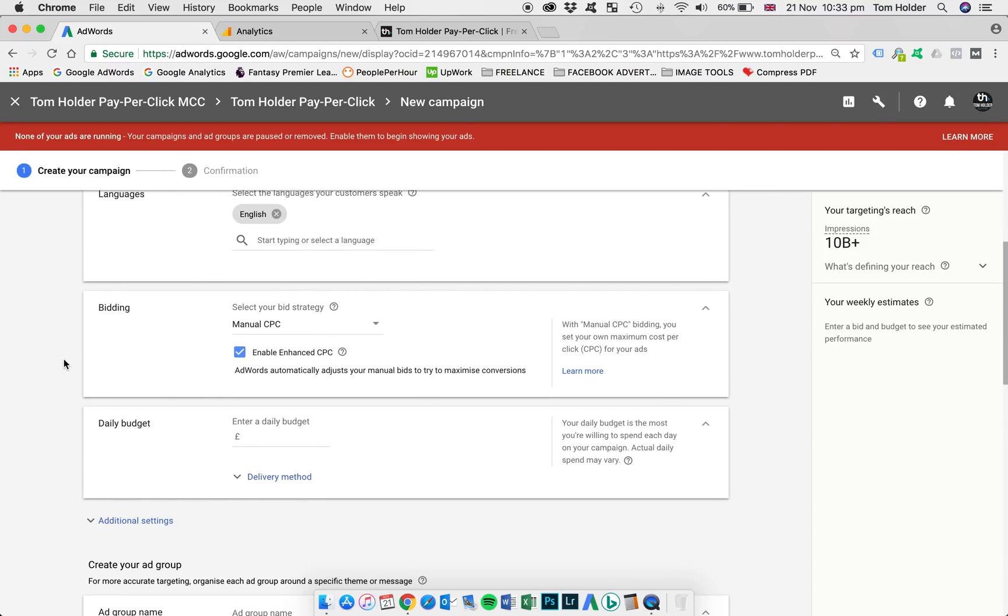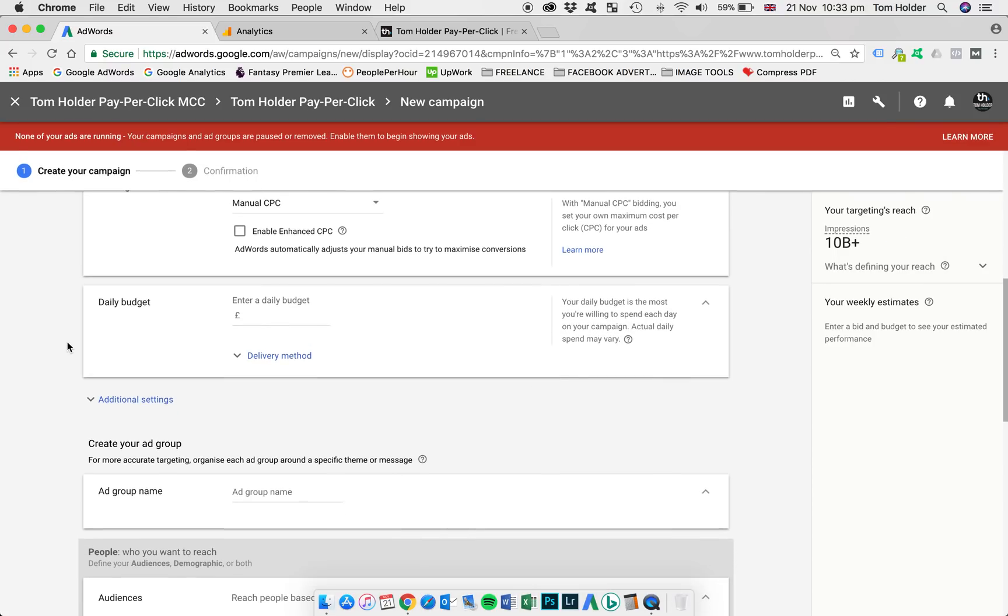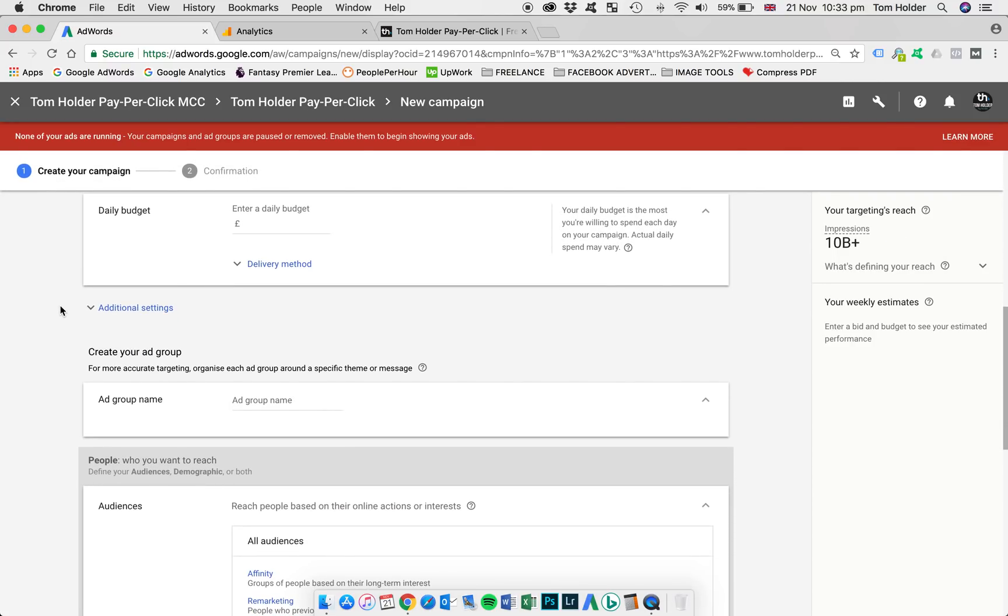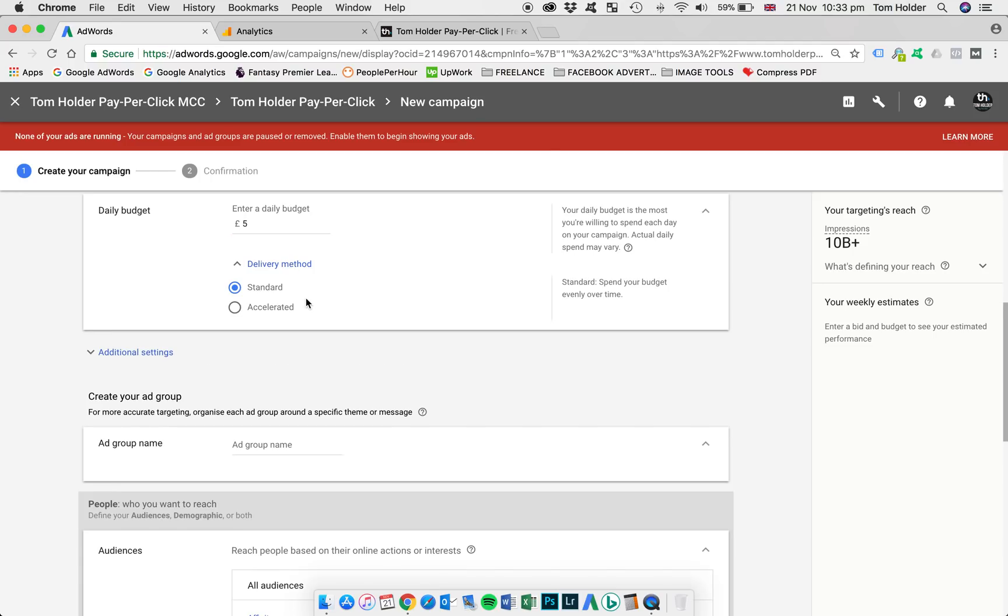The bidding, I'm going to actually untick enable enhanced CPC here. I'd rather take full control of my bidding and costing. So I'm going to untick that and leave as manual CPC. Each campaign needs a daily budget. So we're going to input that here. I'm just going to use a nominal fee of £5 a day. Delivery method, we're going to leave as standard. So that's going to split our budget evenly throughout the day.